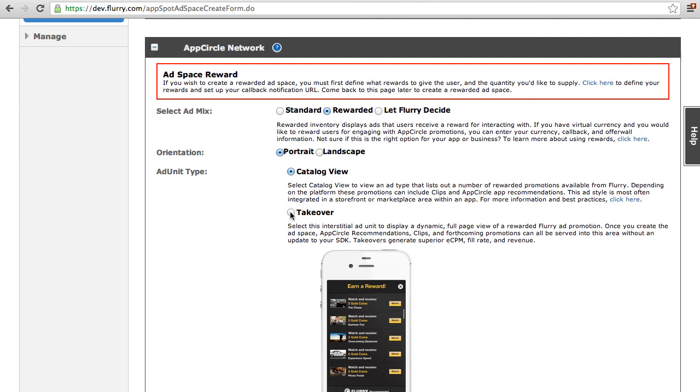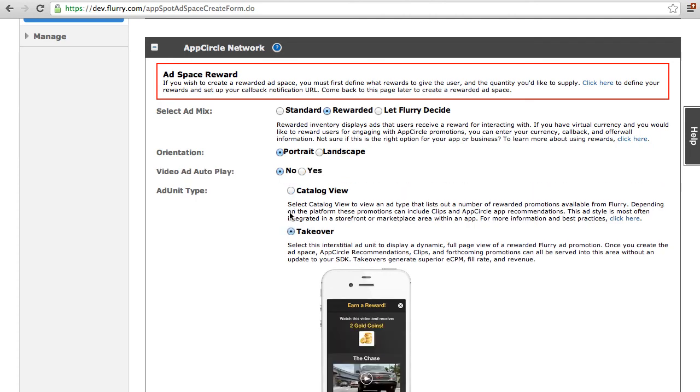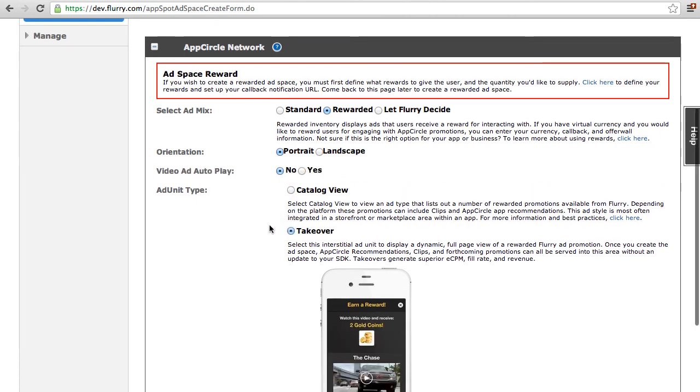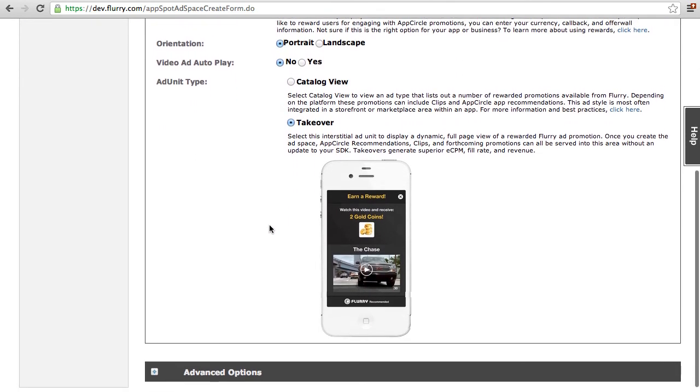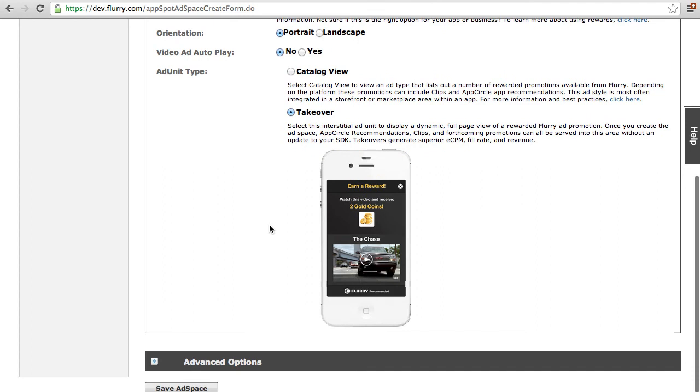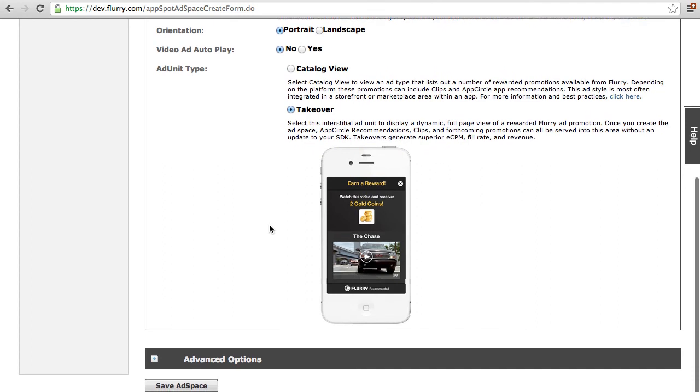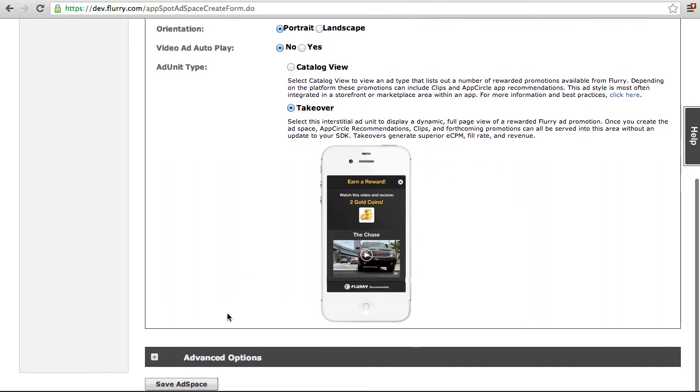Takeover. A takeover displays a dynamic, full-page view of a rewarded Flurry App Circle ad promotion. Finally, click on the Save button. You have just completed setting up your App Circle rewarded ad space.